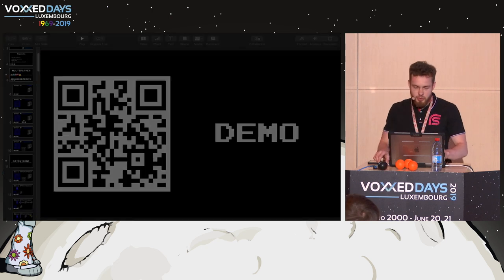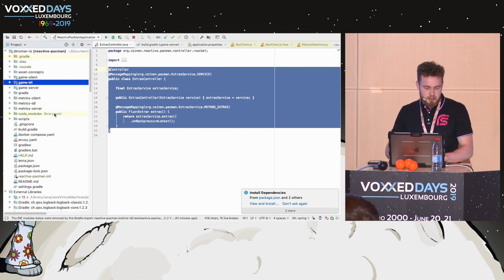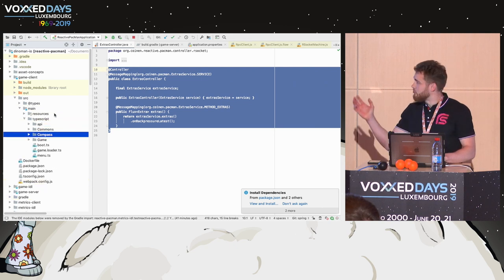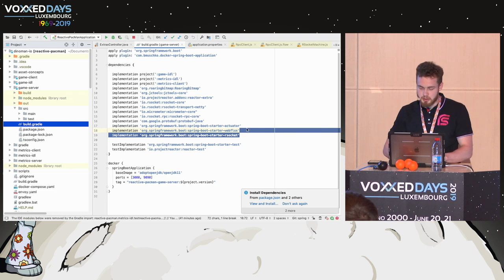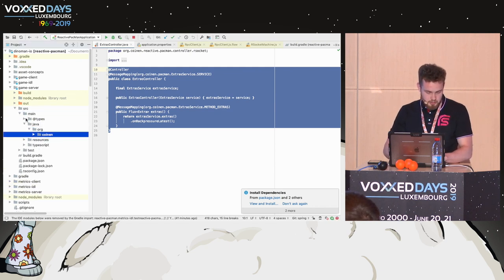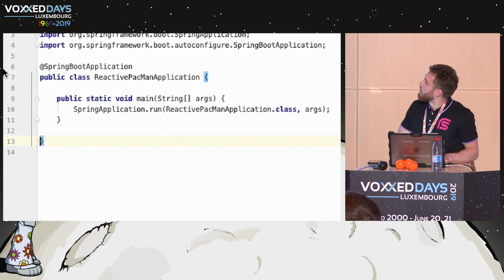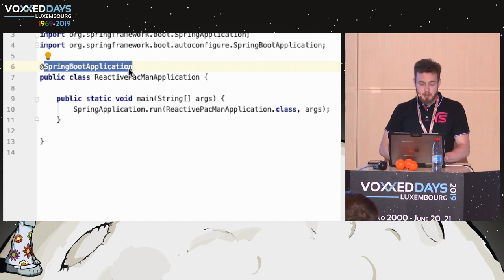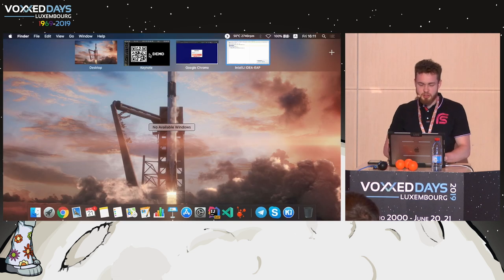Let's take a quick look at our project. This is a really plain project - nothing complex there, just a few modules. We have a game client which is basically TypeScript code with some types, API definitions, business logic, etc. We have a Spring application which is the game server - just a few dependencies on RSocket, web flags, etc., all in one application. And we have a plain Spring Boot application with standard annotations.